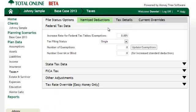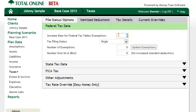Within taxes, we need to make sure to set their filing status and number of exemptions, and assign the state that they live in.